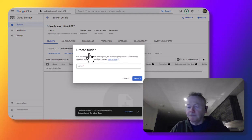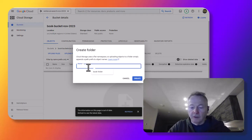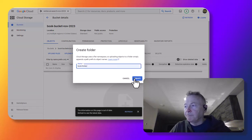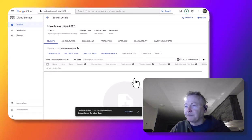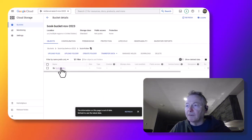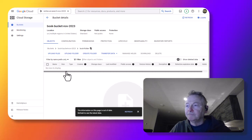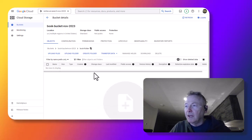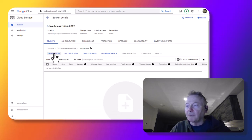When the bucket's created, I'm going to create a folder, call that book folder, and go into that folder. And here I am going to upload a file.